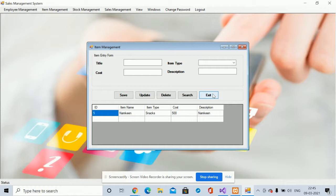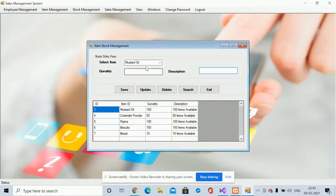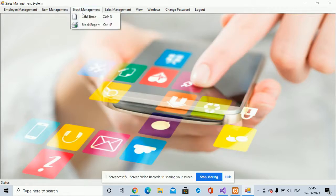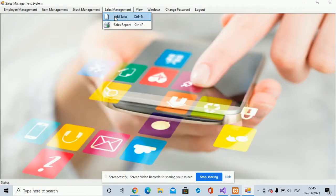This same CRUD functionality is available in all forms. This is Stock Management, from where you can set the item quantity and description to update the stocks. There is also a Stock Report where you can see all of the stock information.